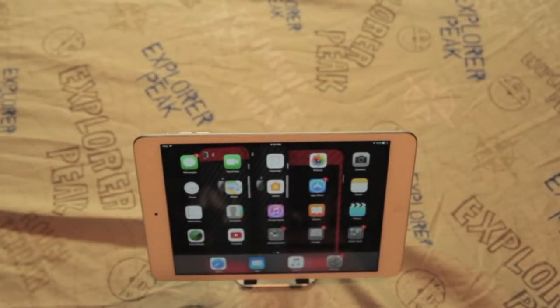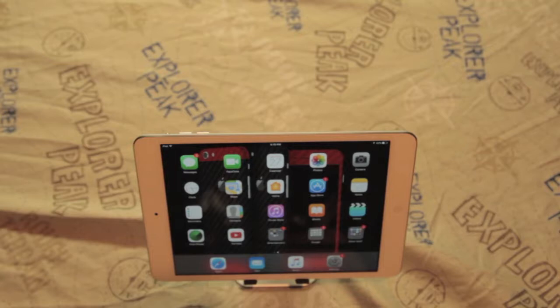What's up everybody, Jordan here from Tech Talk Today. I'm back with another video. Today I'm going to show you some tips and tricks for iPad.